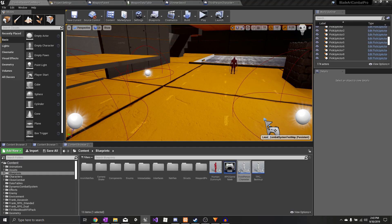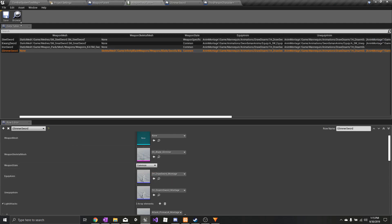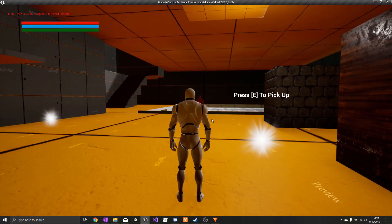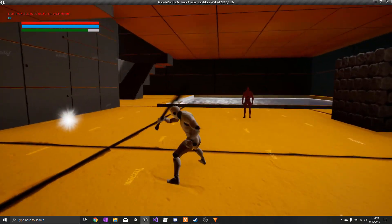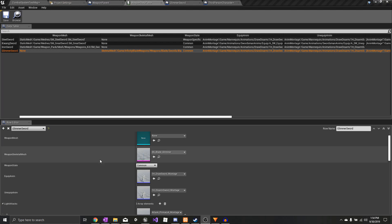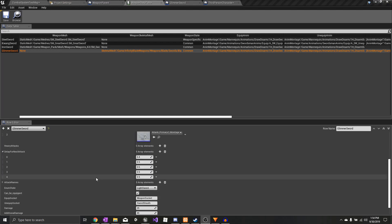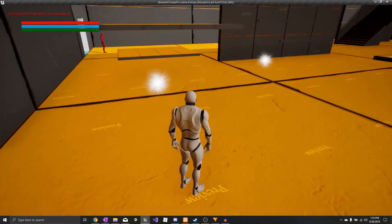If you decide that you want the Glimmer Sword to have common animations, all you have to do is go in and select common, and now the Glimmer Sword will use common animations. It's also easy to change between weapon types. Say for whatever reason I wanted this small sword to be a heavy sword — all I have to do is go down to the enum state and select heavy sword. Now it should play the two-handed sword animations.